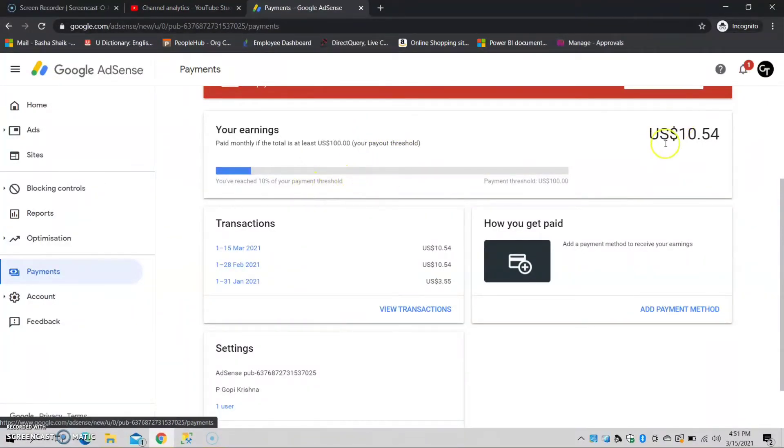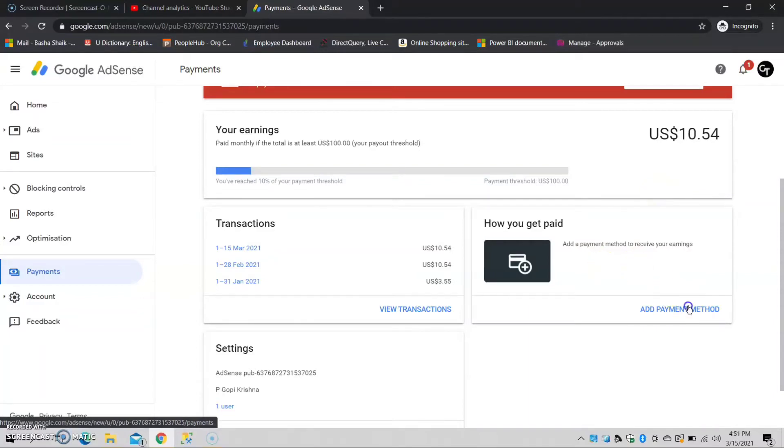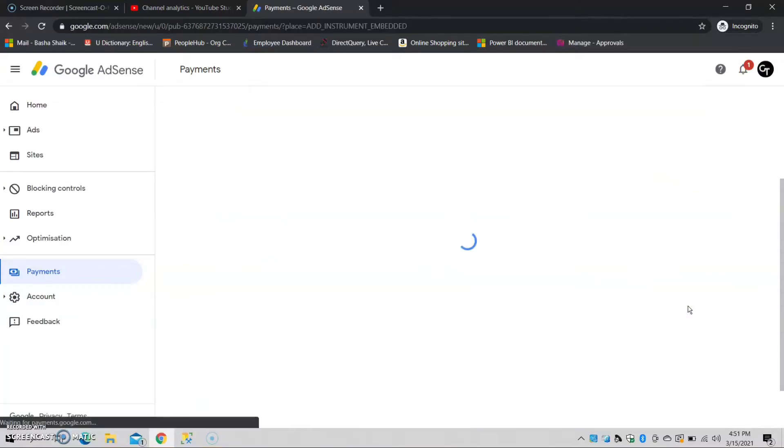How do I get paid? I am going to add a payment method. When we click on bank account, we will add the bank account details.